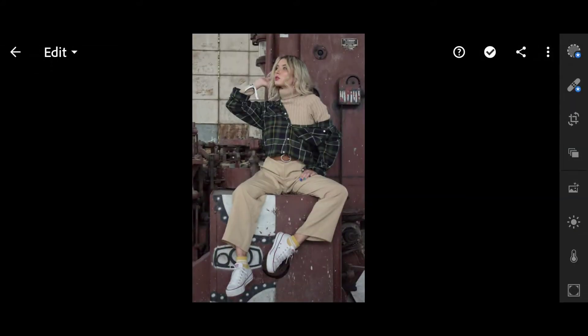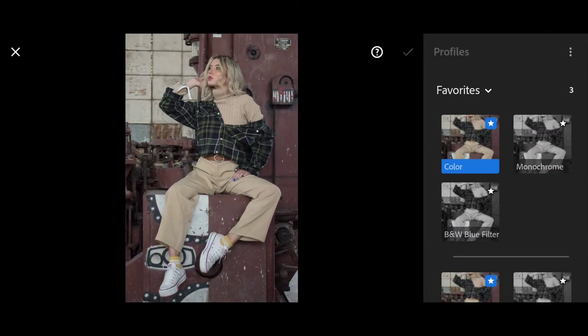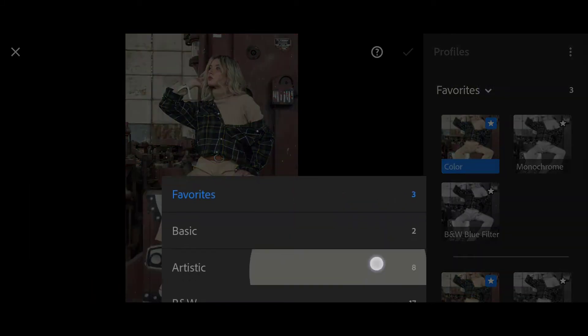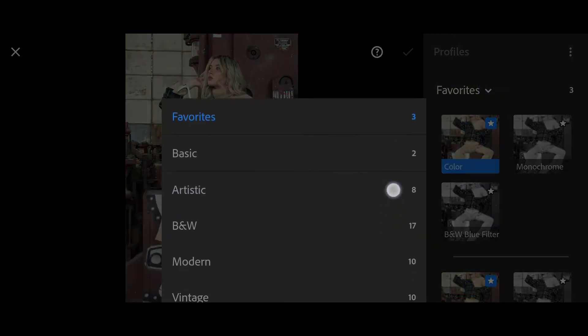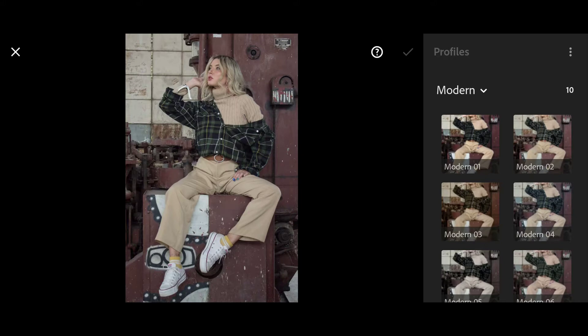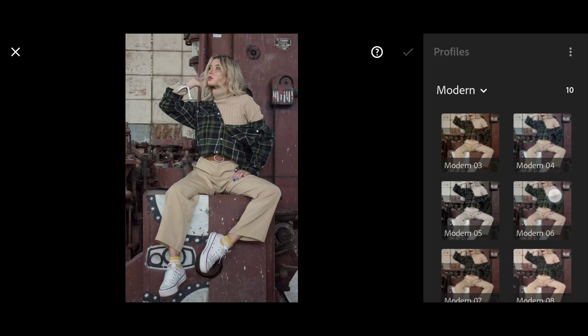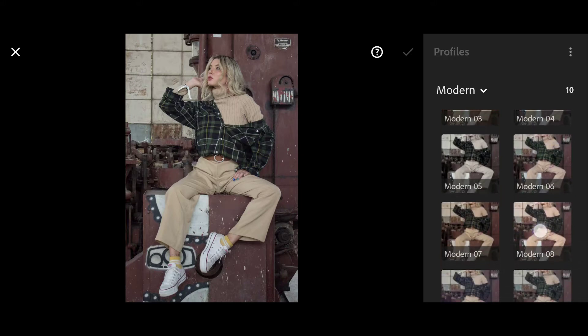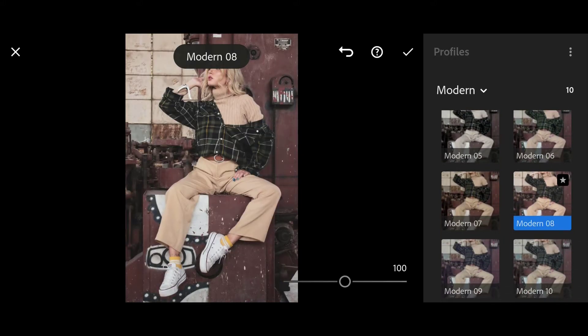Click on Profile, then select Modern, and choose Modern 08.